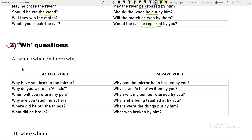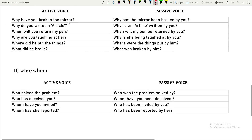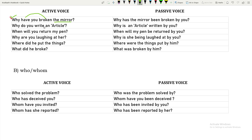WH questions — sentences starting with what, when, where, why, whom, who, etc. When changing to passive, the WH word stays in front. 'Why have you broken the mirror?' — 'why' is the WH word, tense is present perfect ('have broken'). The object 'the mirror' becomes the subject, 'been' is added: 'Why has the mirror been broken by you?'